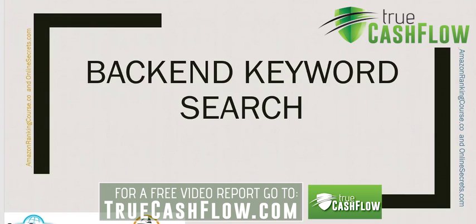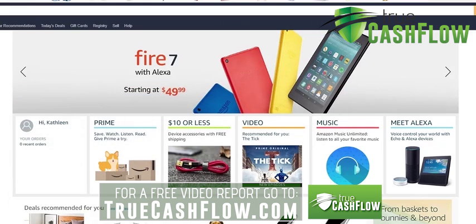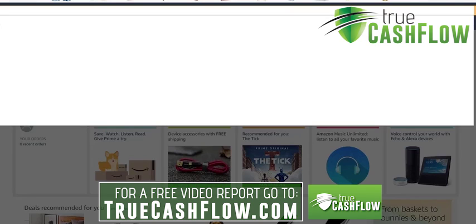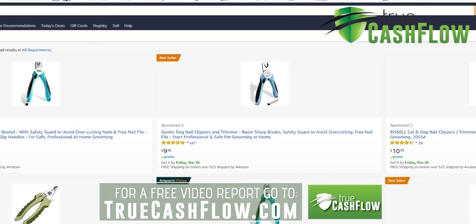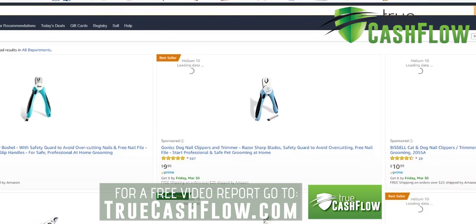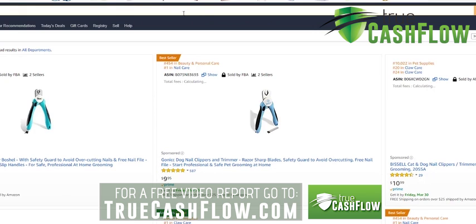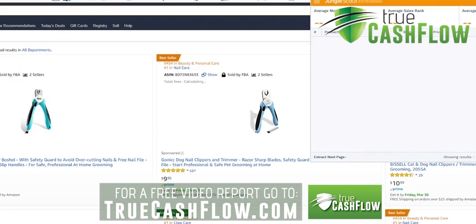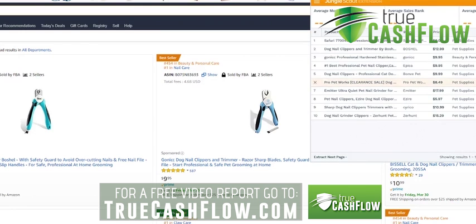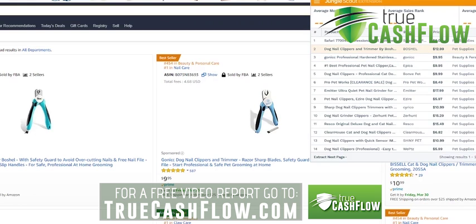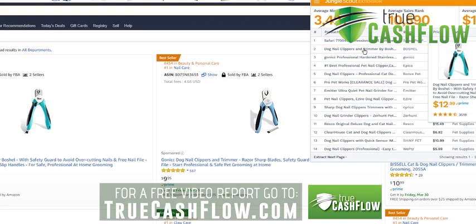Let's go through a backend search example. Say I'm selling a product — I'll use dog nail clippers as my keyword. You'd already know your top keywords if you've sourced your product. I pull up the Jungle Scout extension and look for the highest seller. In this case, that person sold $197,000 on average in a month, so they're obviously a top seller.